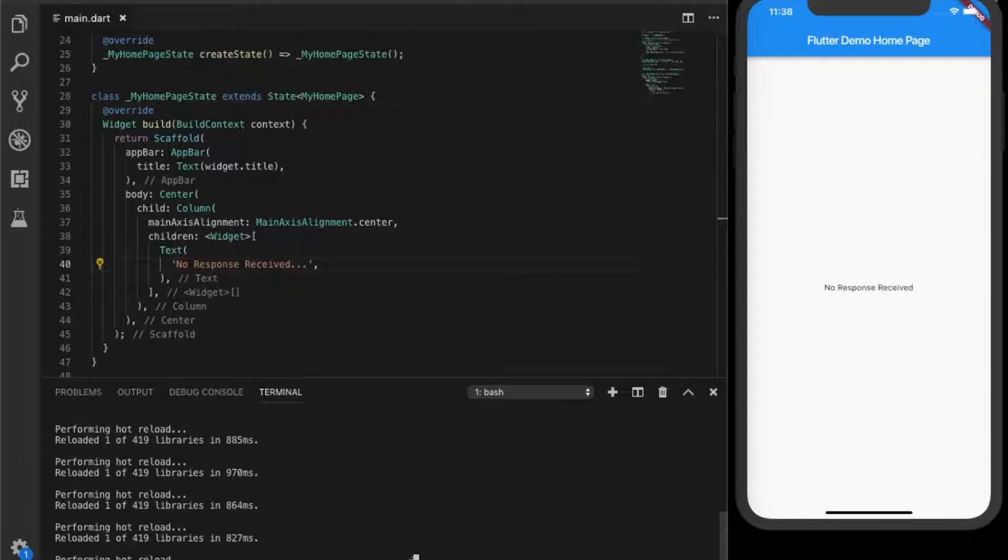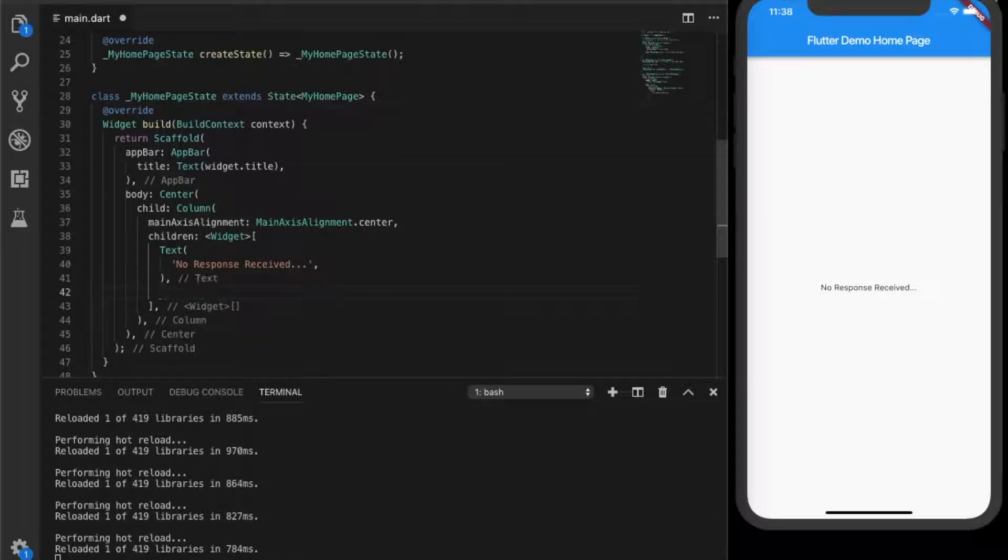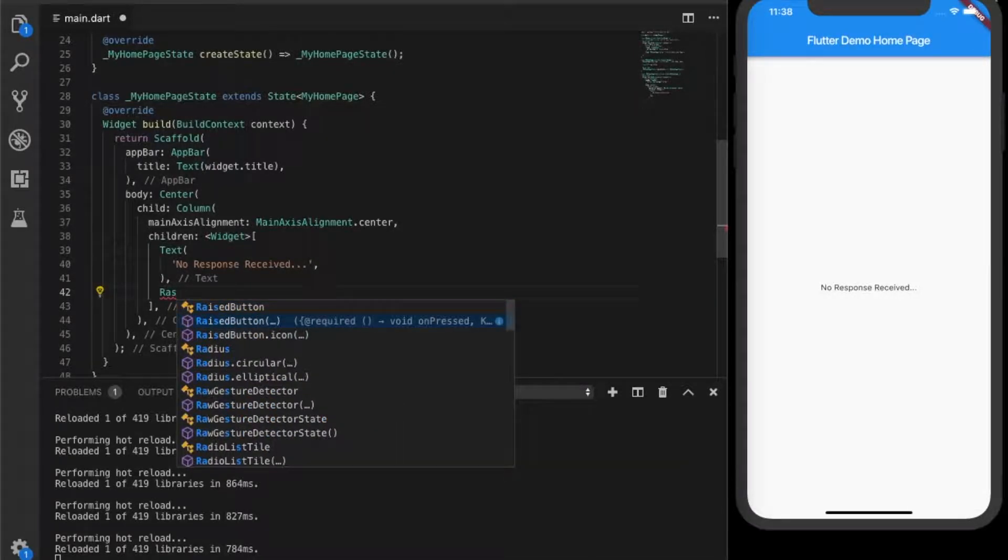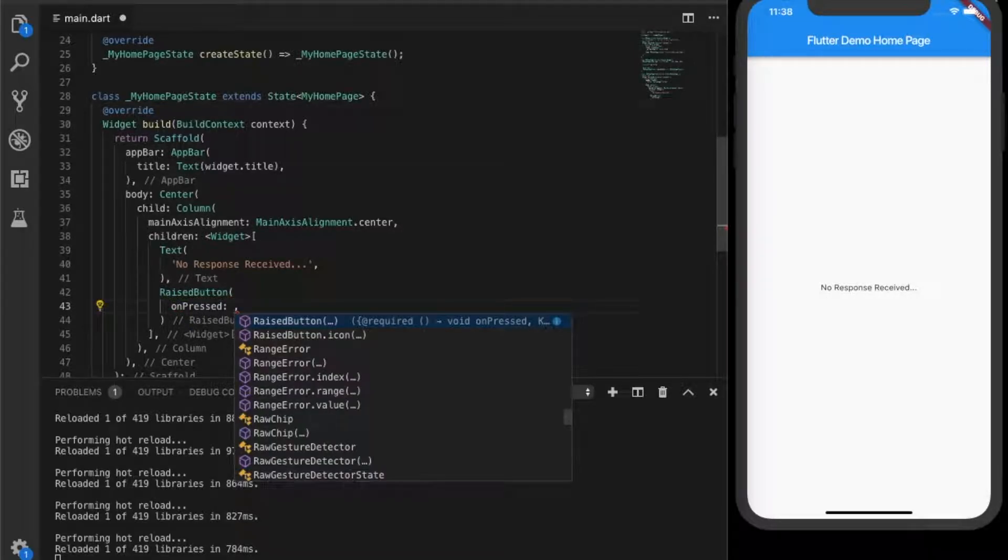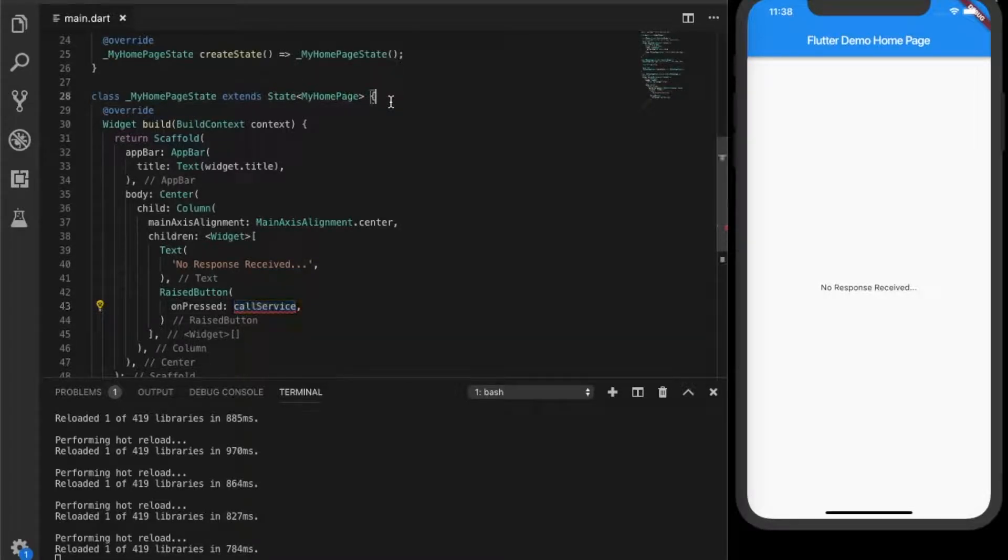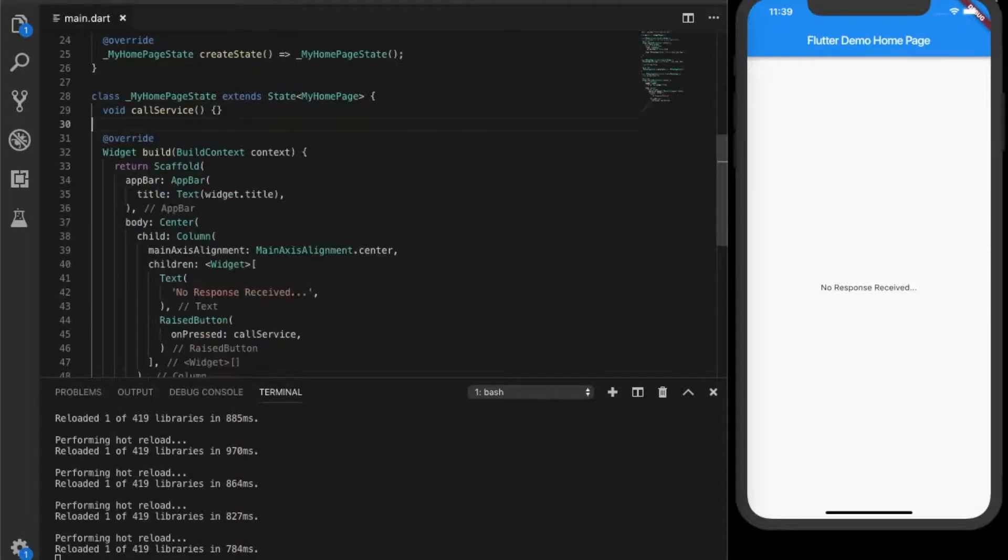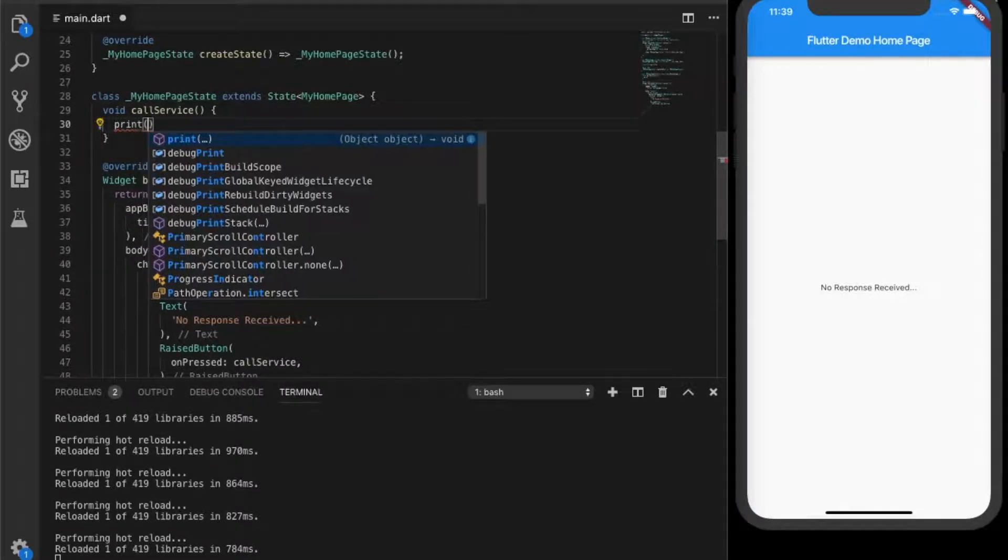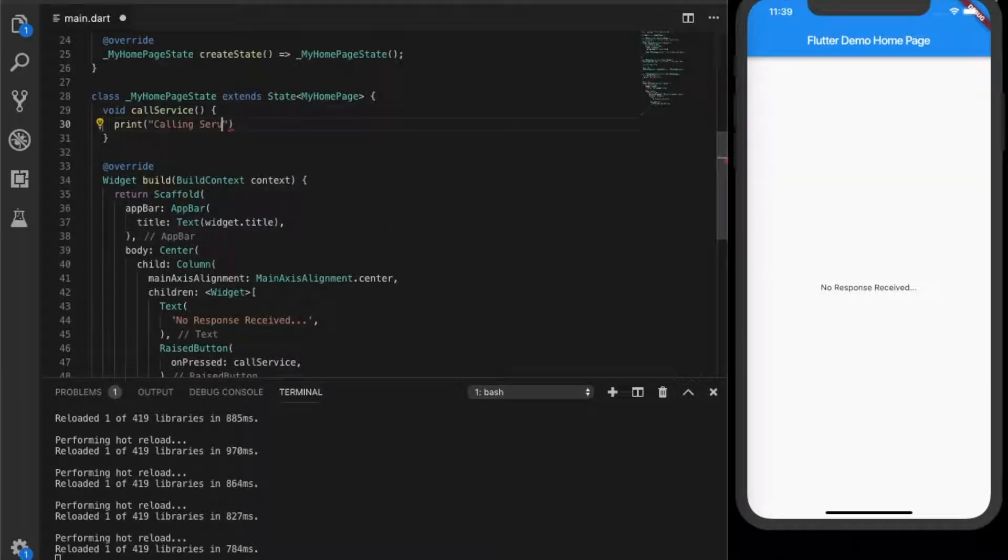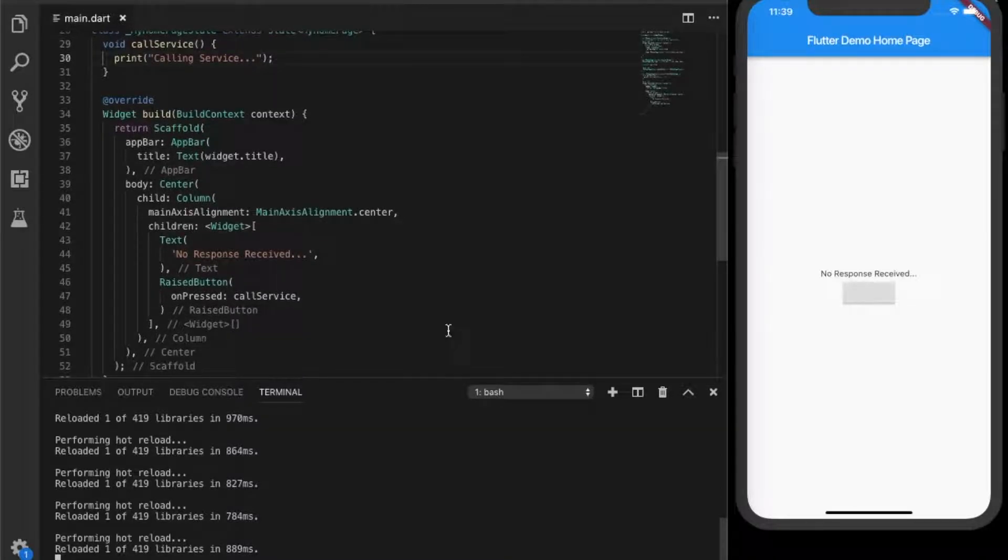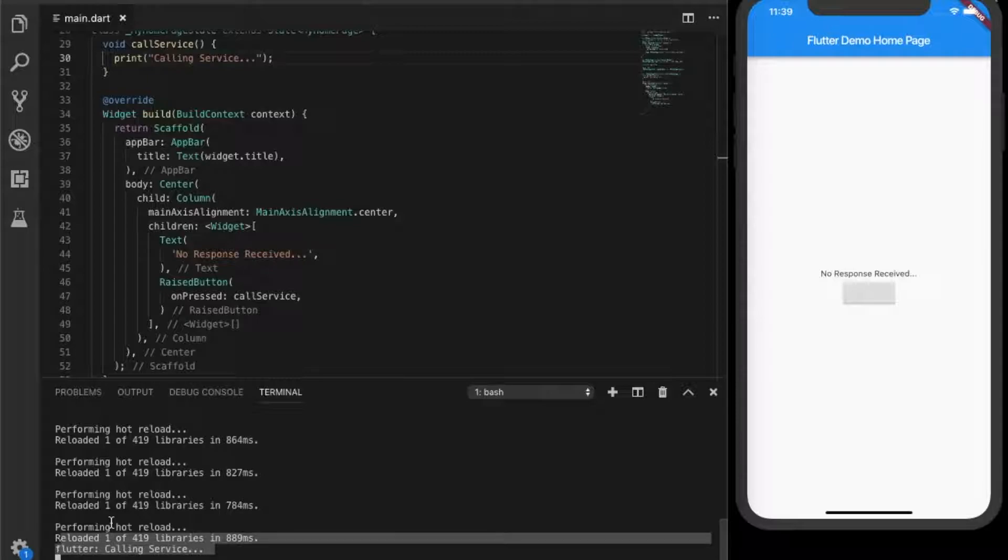I have a column layout, so that means you can place widgets one below the other. I have a text view right now and we are going to place a new button, which will be called raised button in flutter. We are going to write an on press event, which will be let's call it call service. Then we will define the function. Let's give a print so that it's to see if it is working. Let's go to the console and do the hot reload. So you see the button? That's working.